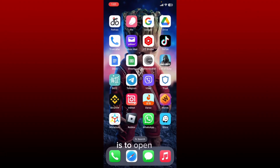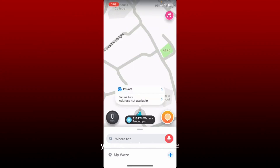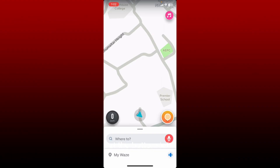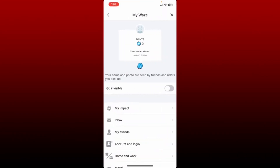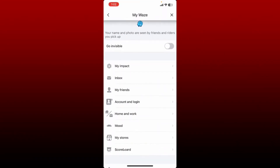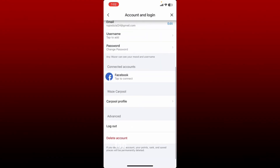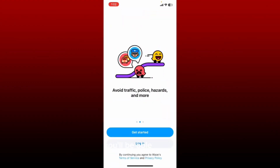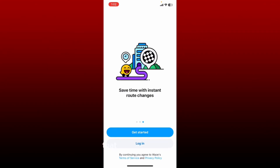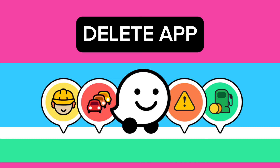If you want to sign out of your Waze app on your mobile device, first open up your Waze app and make sure that you're inside the home page. Tap on My Waze at the bottom left, then tap on the Wazer option at the top of the screen right under your profile. Scroll all the way down until you see the Account and Login option and tap it. Scroll all the way down, tap on the Log Out button under Advanced, and confirm by tapping on Log Out in the pop-up. Soon after, you'll see the main interface for Waze, meaning you have successfully signed out.